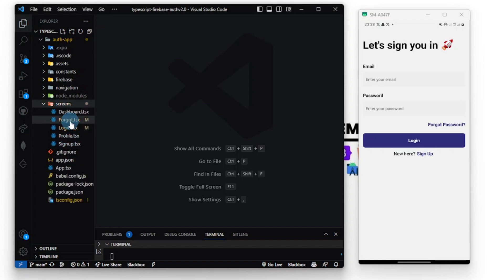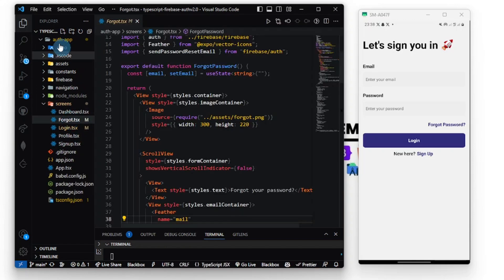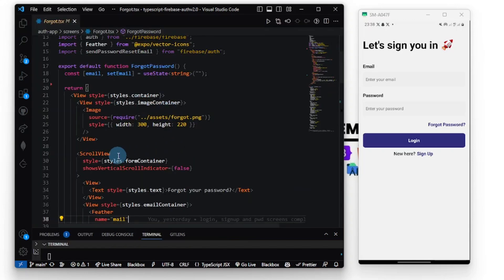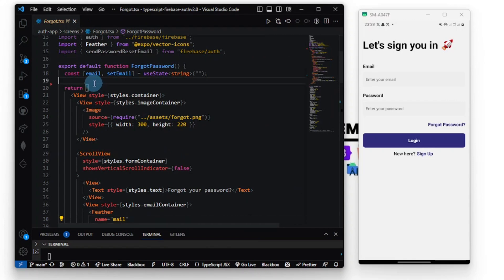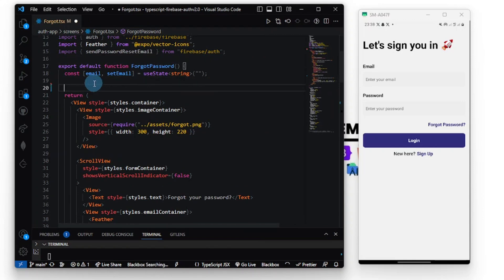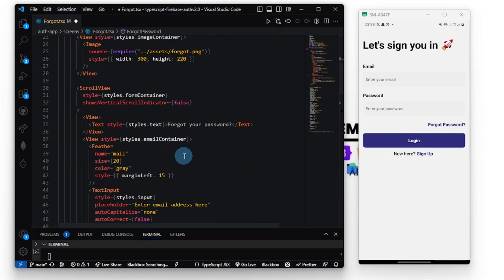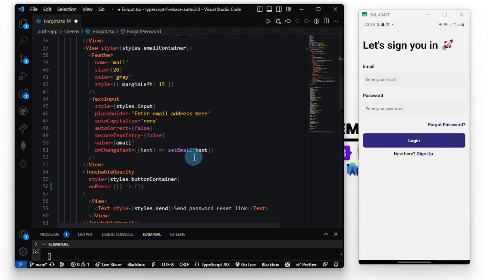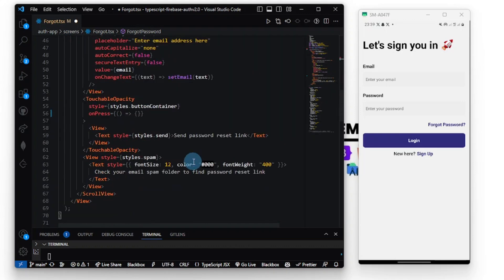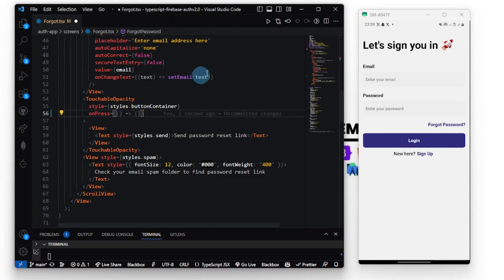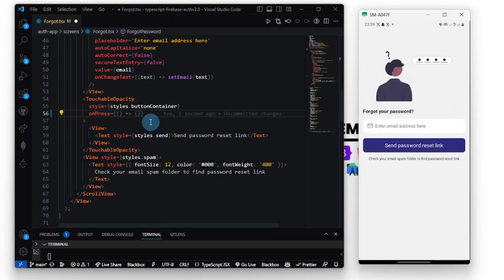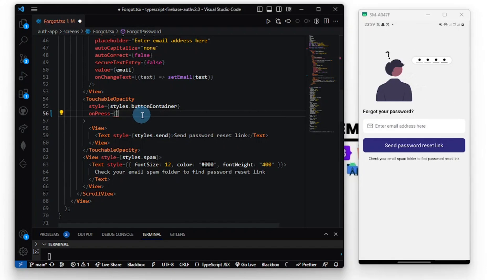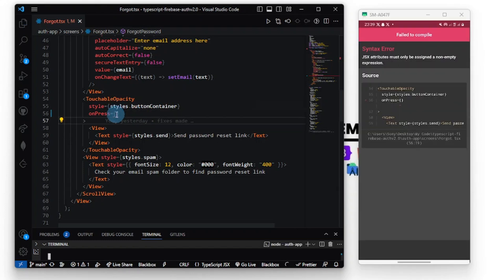I'm going to write a simple function to do this. First and foremost, let's define the function here. Let me go to my forgot password screen and let's define the function here.